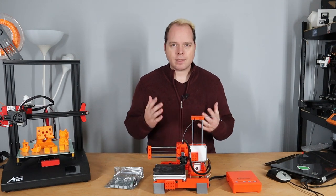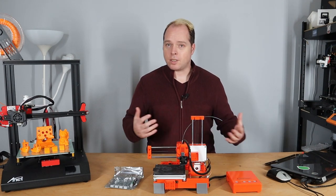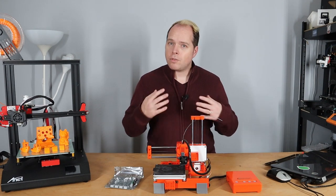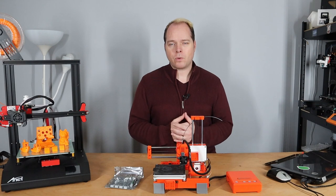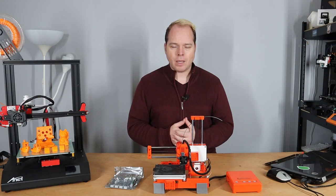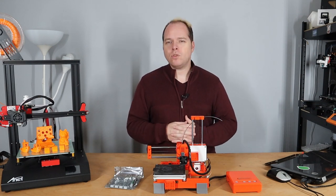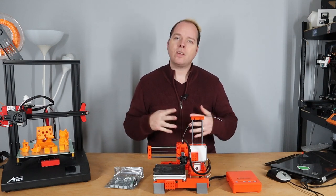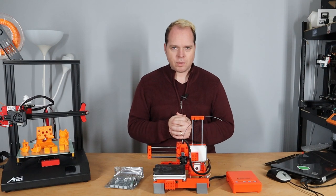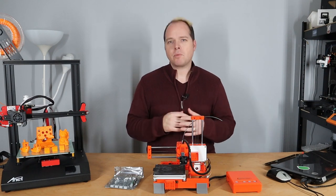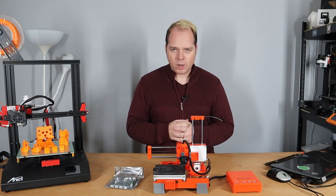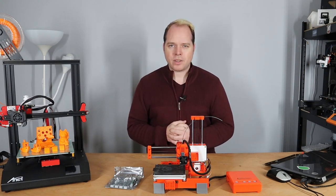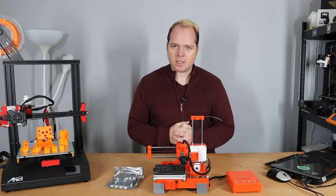Sometimes things can break, sometimes it doesn't work for some reason. In this video I'm going to exchange the controller board on the Easy 3D X1 3D printer. Coming up on Zachary's 3D Prints.